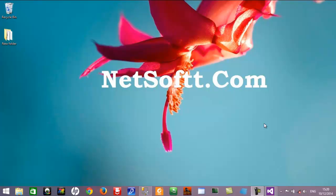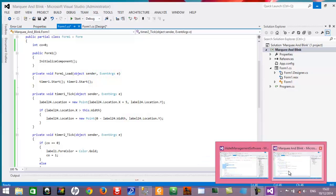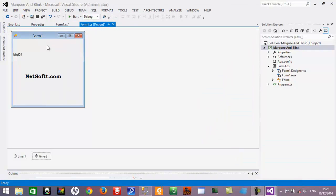If you have learned website designing, there we also have the marquee behavior on the website. So first you will create a project and you will create a form inside a project. I have already created the form as you can see here.